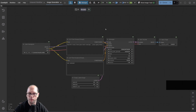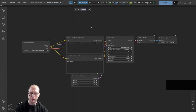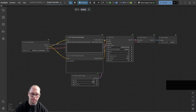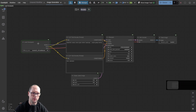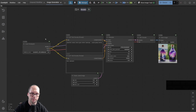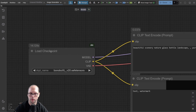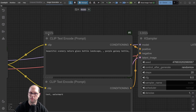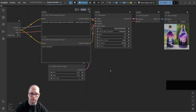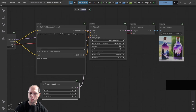Another cool feature is the built-in profiler. There was a custom profiler node before, but it's not working anymore. Instead, now we have it built in. When you run a workflow, you will start to see the execution time for each action on top of each node. For example, it took 14 seconds to load the checkpoint model — but only the first time. Processing the clip itself took about 0.03 seconds, and the sampler itself took 3.3 seconds. It's very convenient so you know where you lose most of the time.